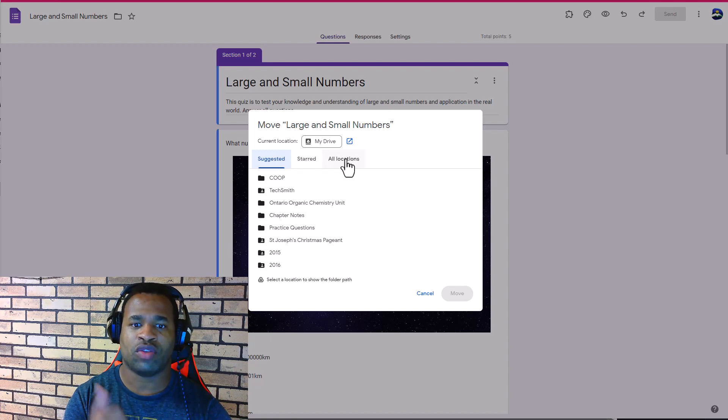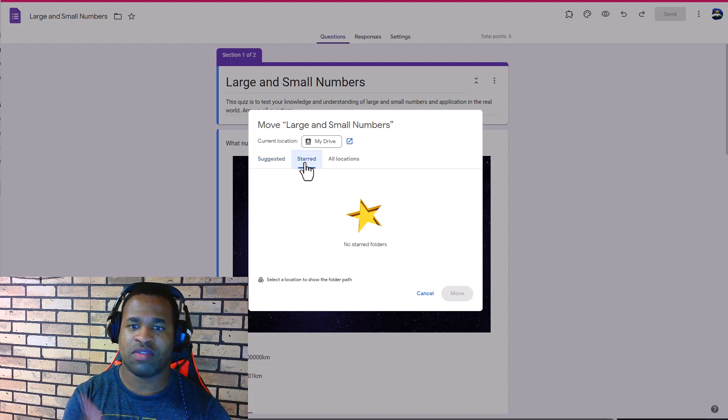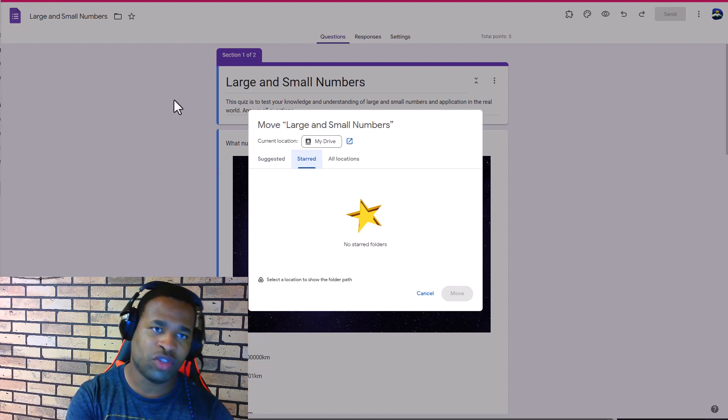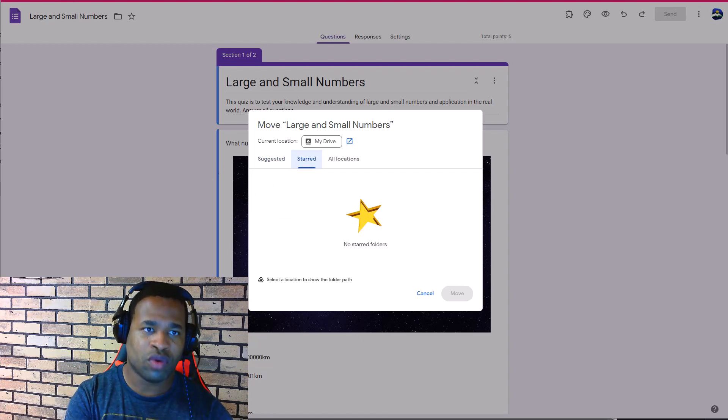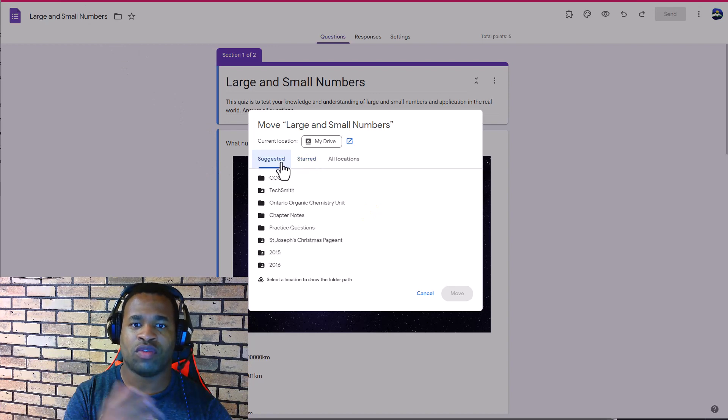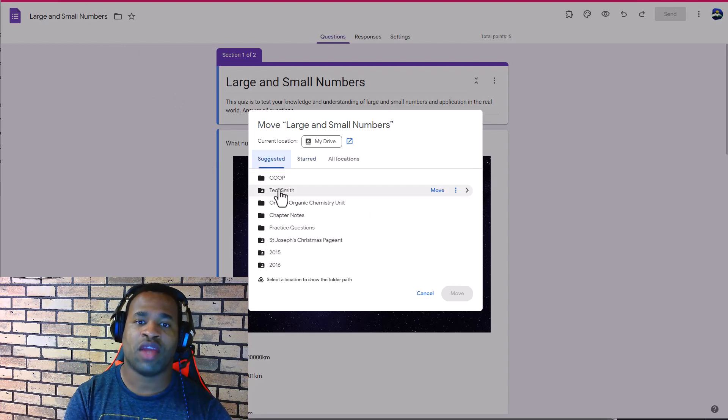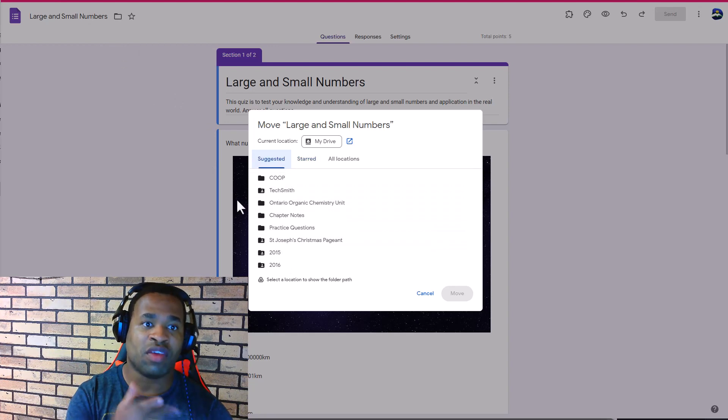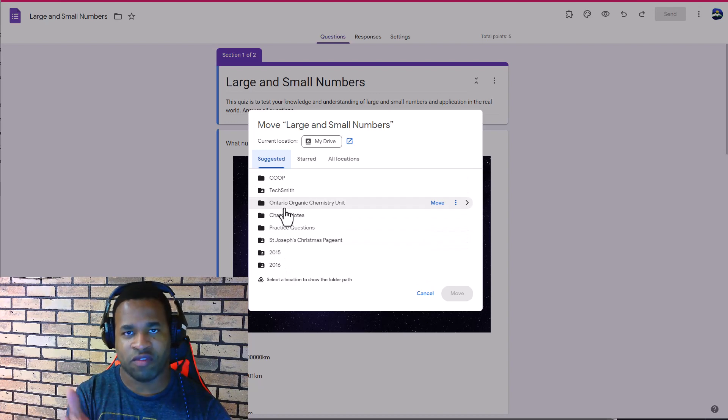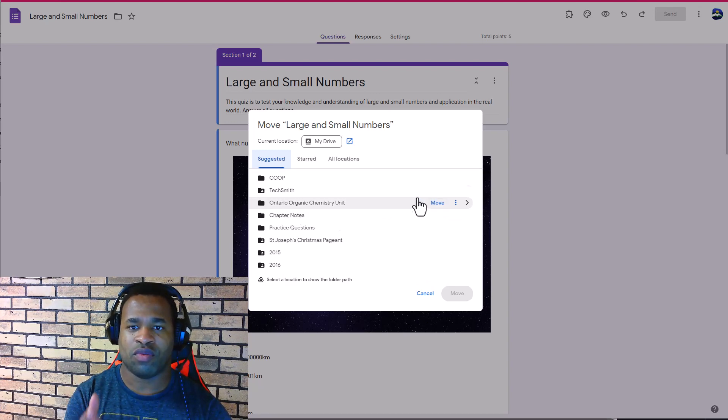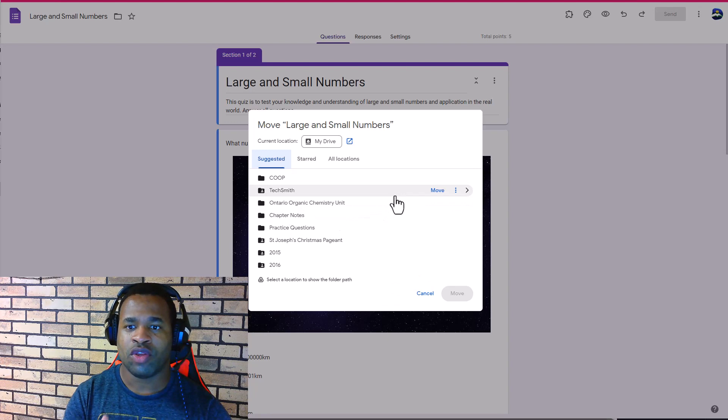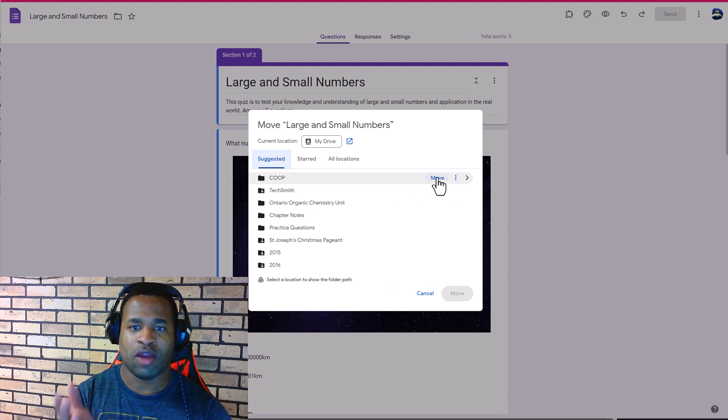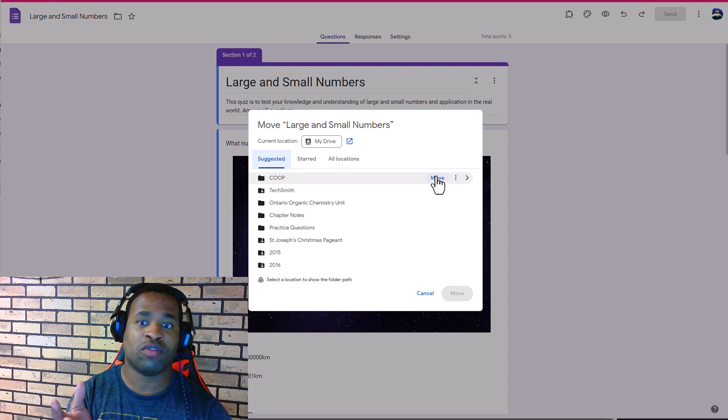For Starred, you can see that nothing is starred at all on your Google Drive. But when you go to Suggested, it suggests photos to put this particular document or form in. Once you hover down, you can see some options popping up. Either you'll pick the option to Move or in the three dots there are more.